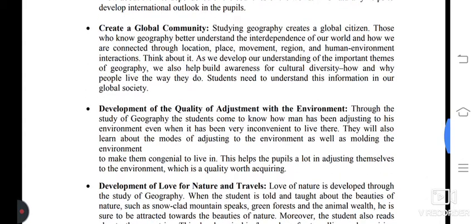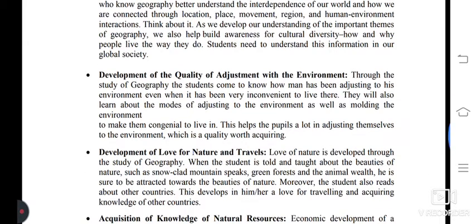Next objective: development of the quality of adjustment with the environment. Through the study of geography, students come to know how man has been adjusting to his environment, even when it has been very inconvenient to live there. They also learn about the modes of adjusting to the environment, as well as molding the environment to make it more congenial to live in. This helps pupils in adjusting themselves to the environment, which is a quality worth acquiring.